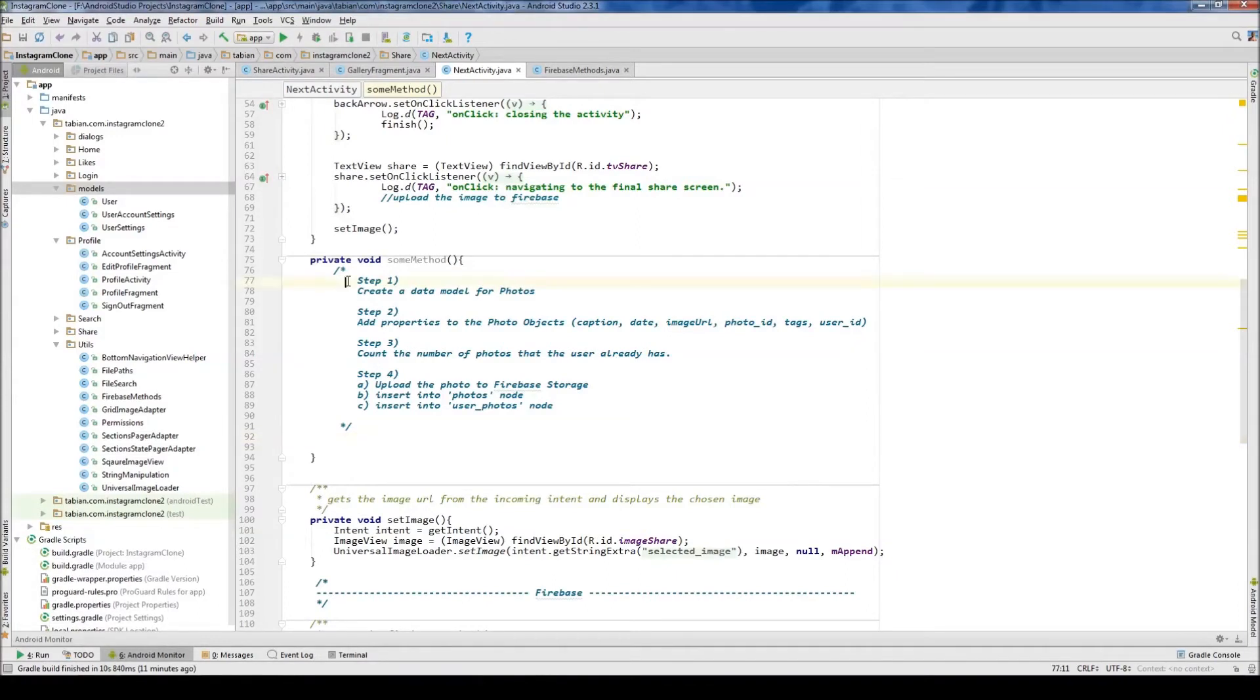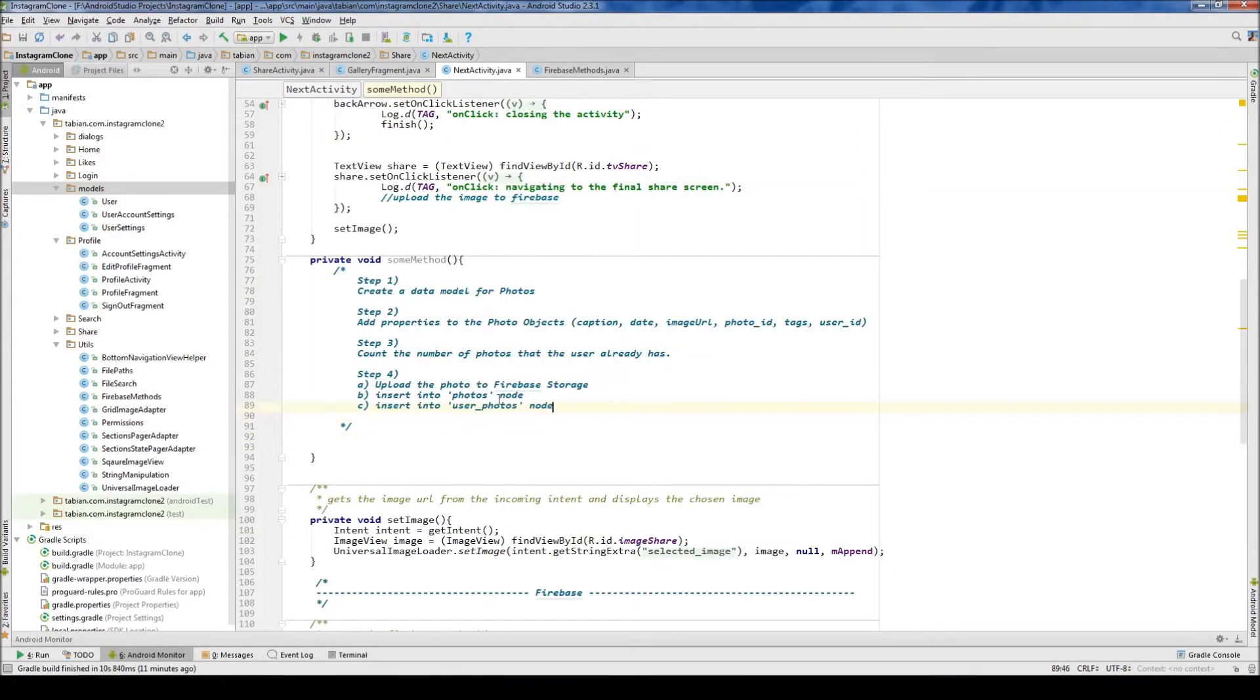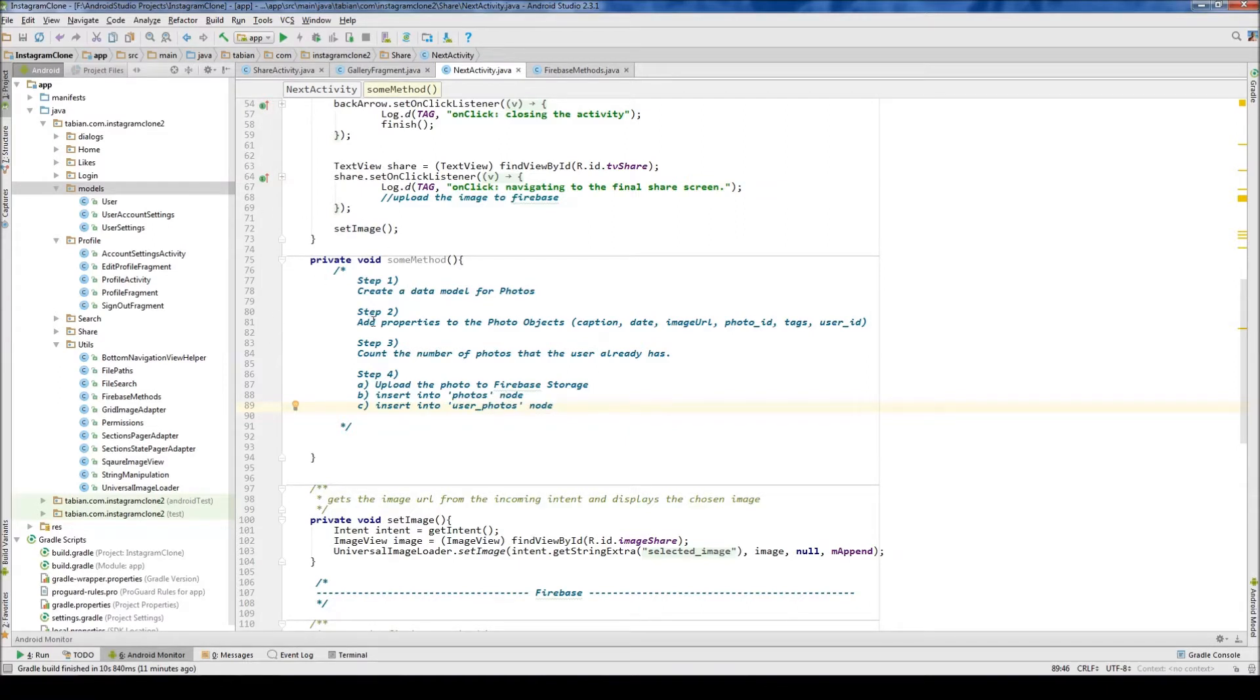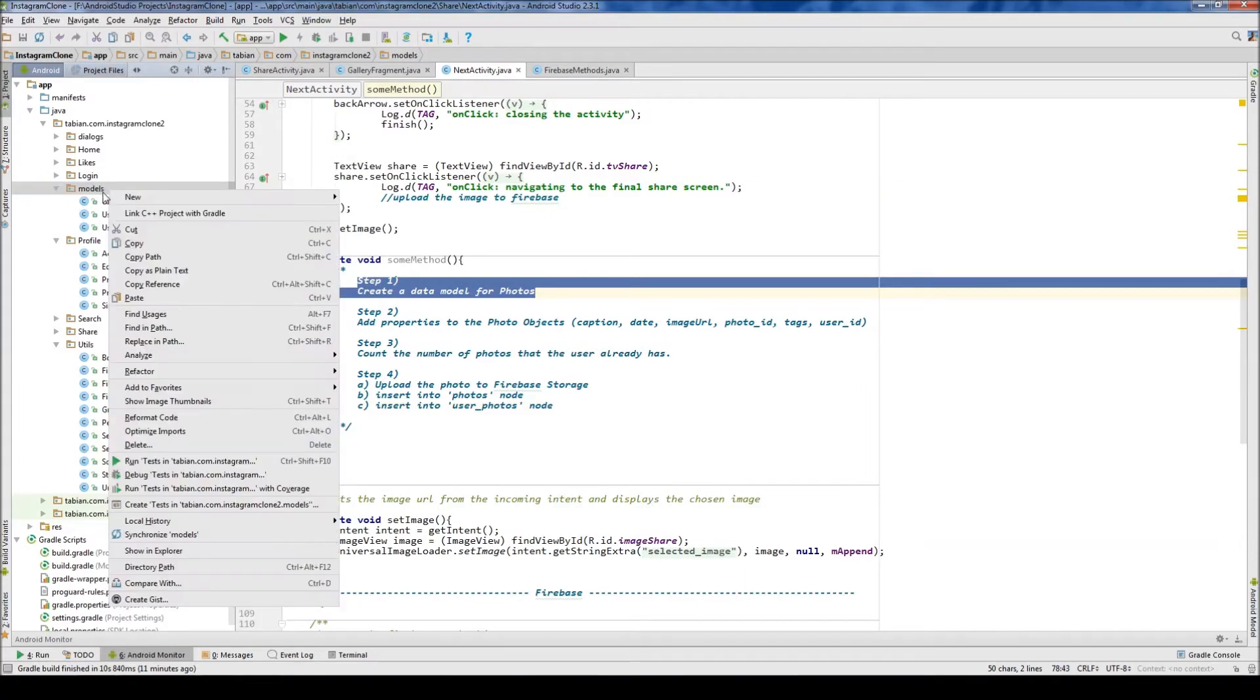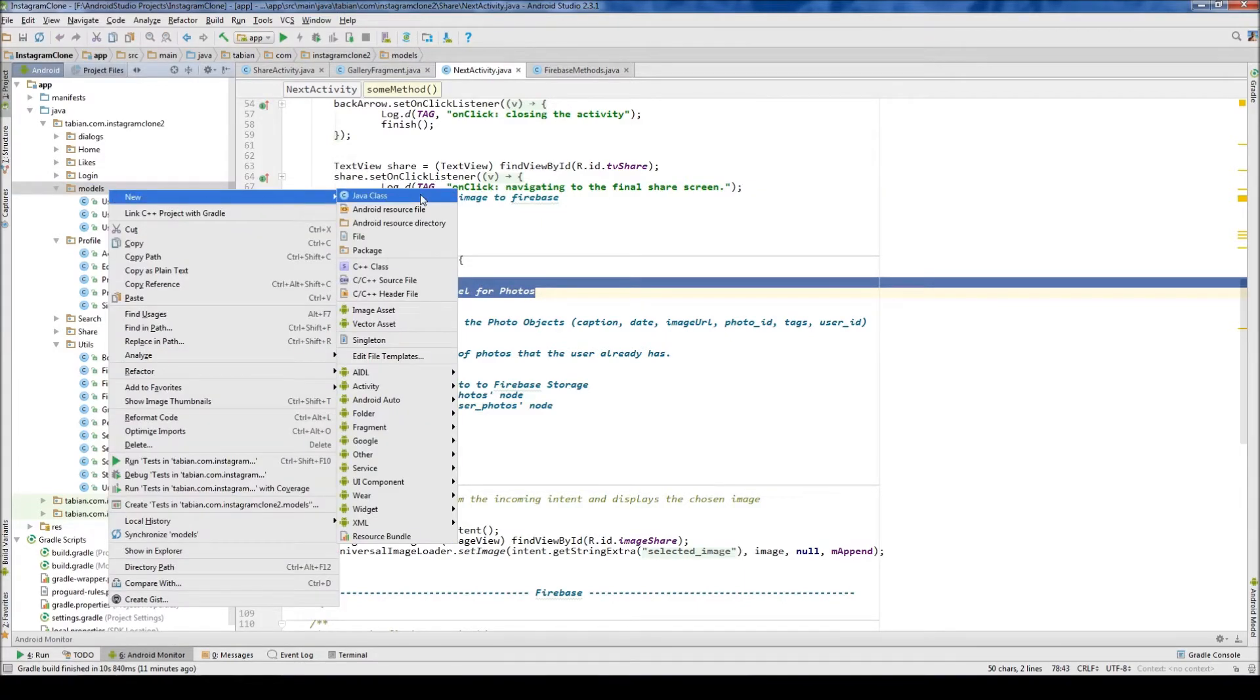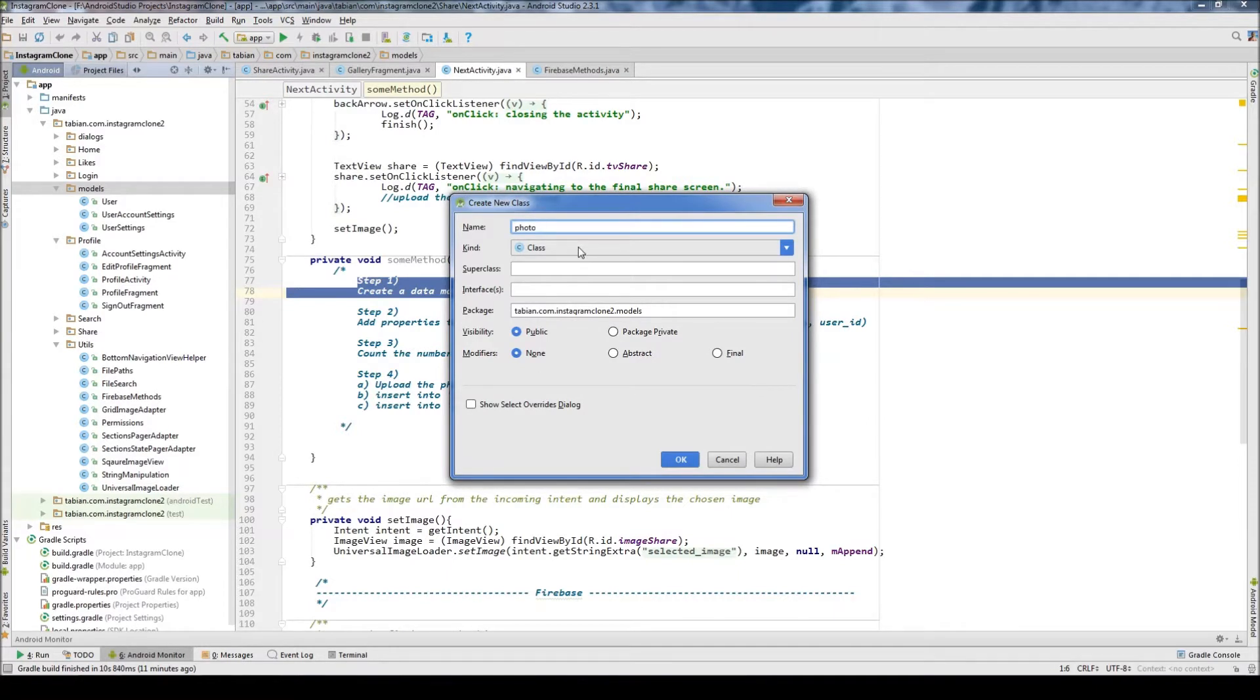Okay, so in the last one, we outlined our four-step process to upload an image to Firebase and store a pointer to it in the database. Now let's actually get started. So as you can see, the first step is create a data model for photos. So let's go into our models package and create a new Java class and just call it photo. Not photos, just photo,